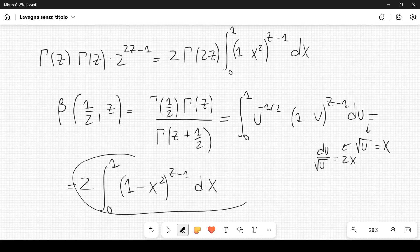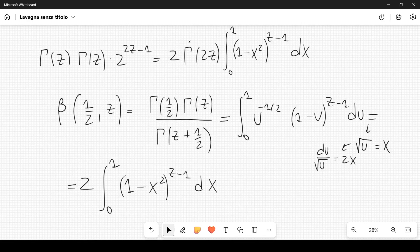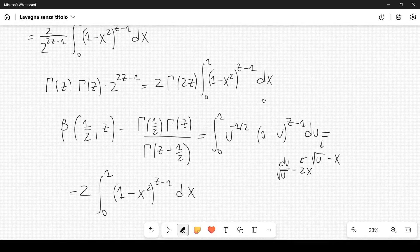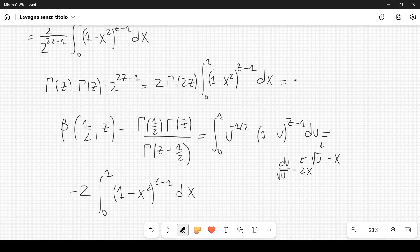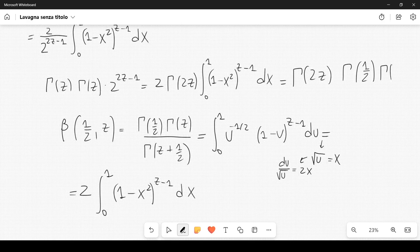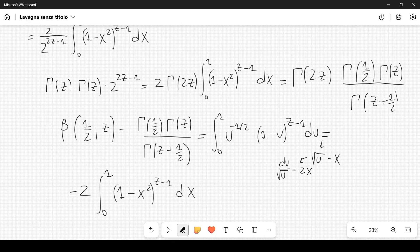But what is this? It's exactly the integral that appears in our earlier expression, multiplied by 2. So basically we have found that this integral multiplied by 2 is β(1/2, z), and therefore we can write Γ(2z) multiplied by Γ(1/2)·Γ(z) divided by Γ(z + 1/2).